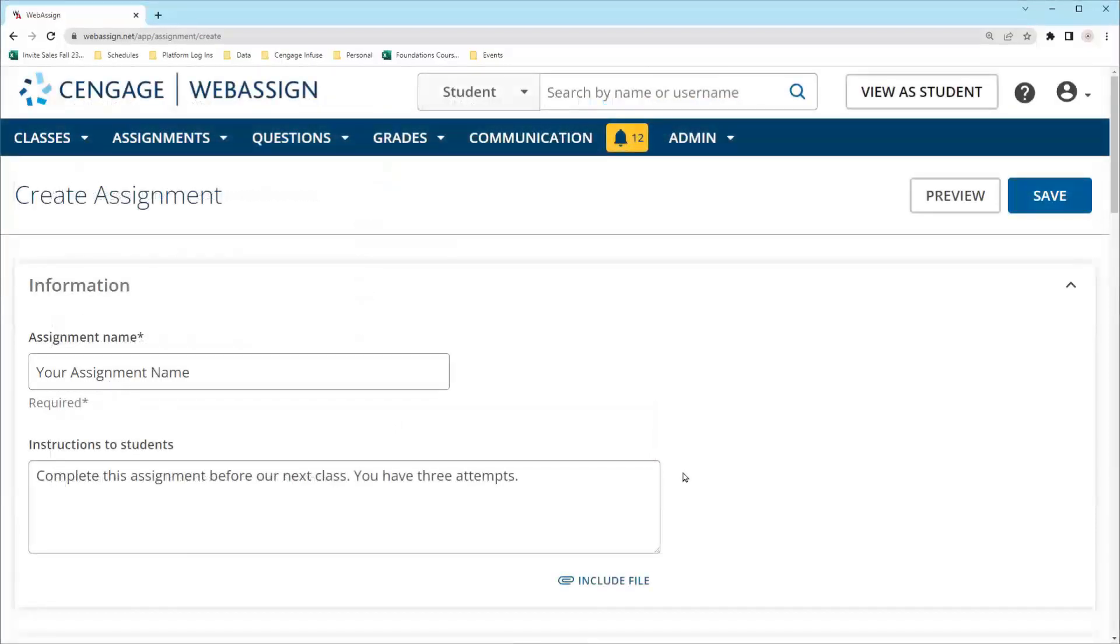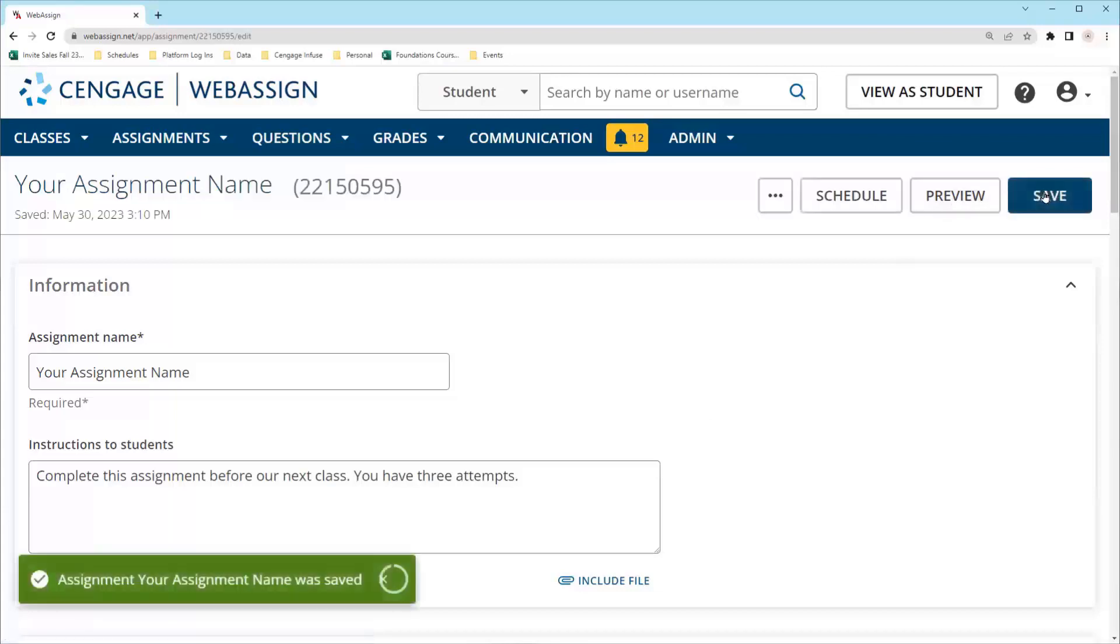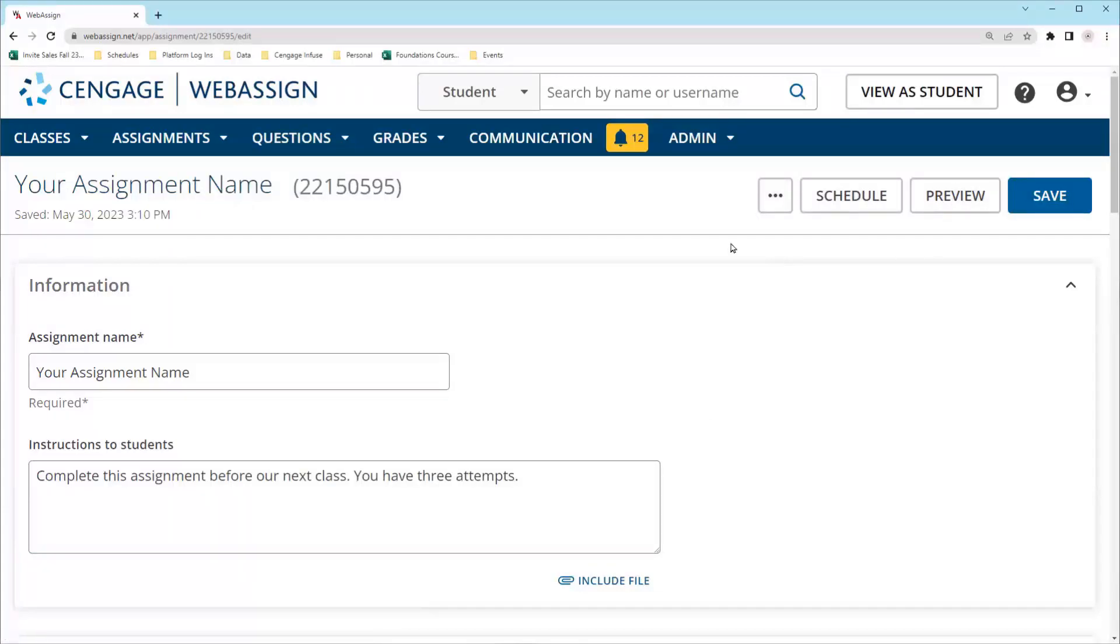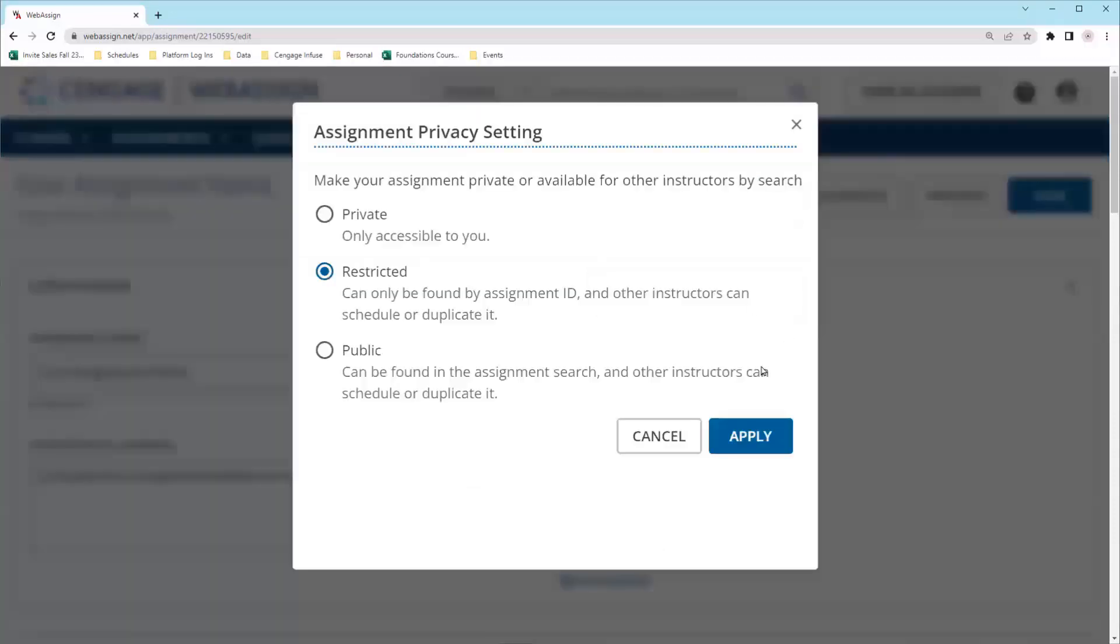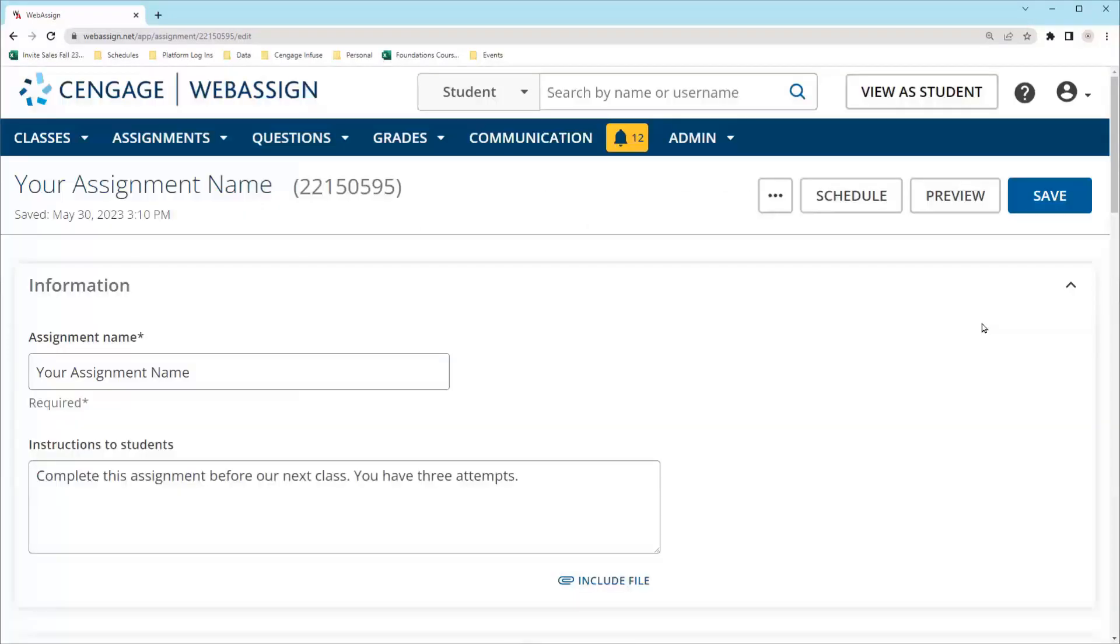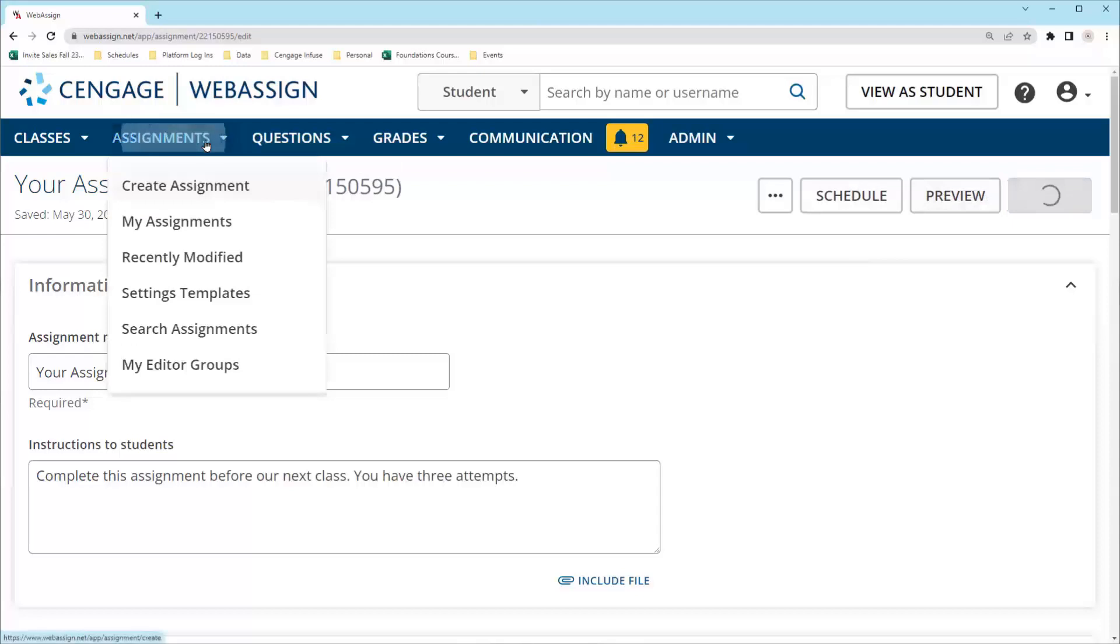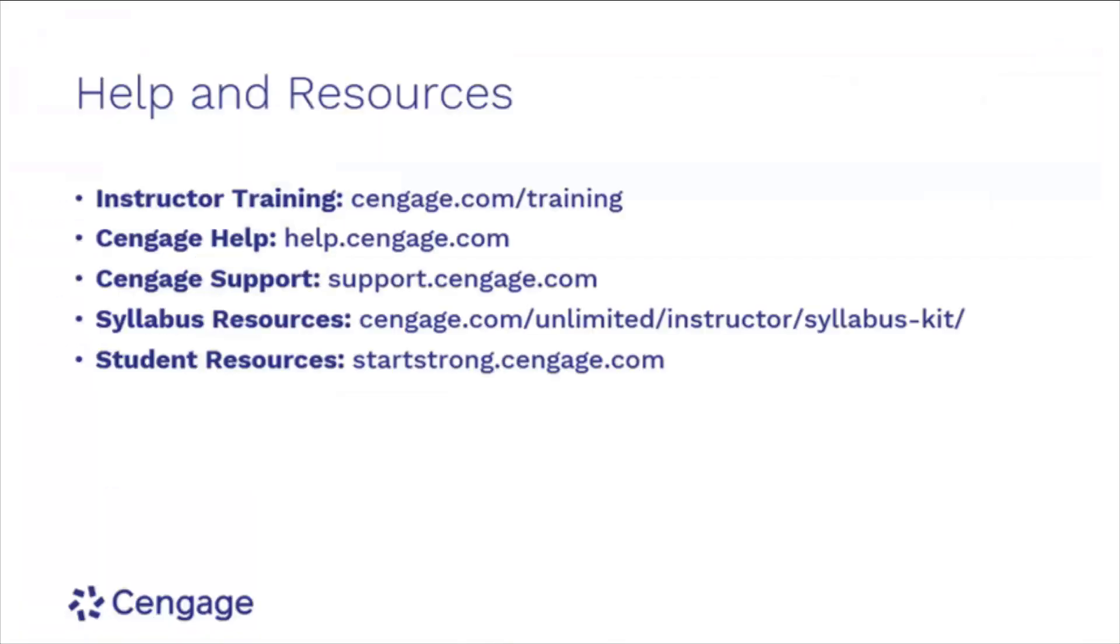Once you're finished, you can preview the assignment to make sure everything is correct and then save it. After you've saved, you can click the three dots to duplicate the assignment or edit the assignment privacy settings. Assignment privacy indicates whether or not instructors will be able to find your assignment. Once you're happy with your settings, you can schedule the assignment. If you're not ready to schedule it yet, click Save and you'll be able to find this assignment under My Assignments later. Your assignment is now ready. For additional help and resources, please visit our WebAssign training and support sites.